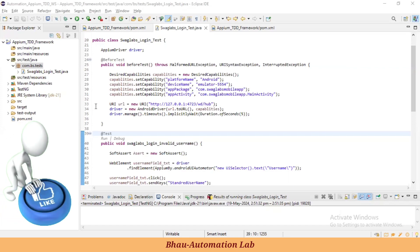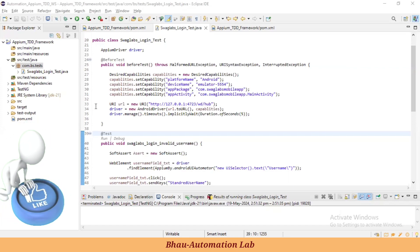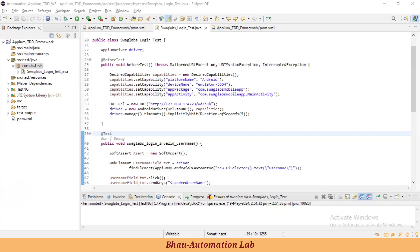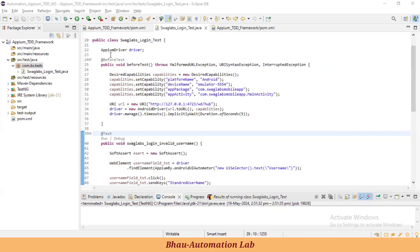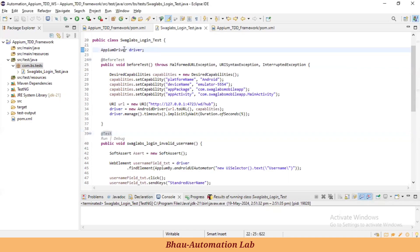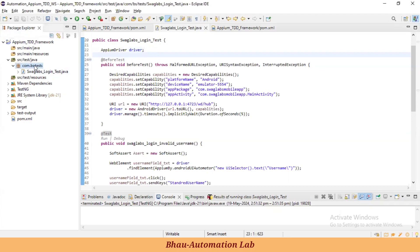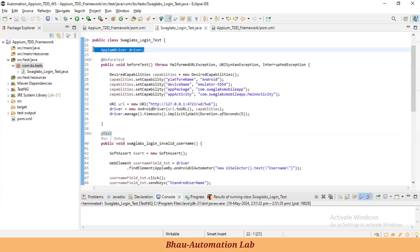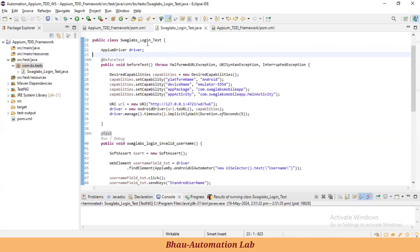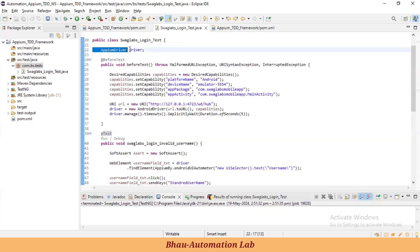First, let's understand the folder structure. We previously discussed the operation framework related to folder structure. The issue is that we have defined the AppiumDriver at a class level only. If we create any new package or class, that driver will not be available there because it's defined only at the class level for this login test. So we need to define the AppiumDriver at a global level.